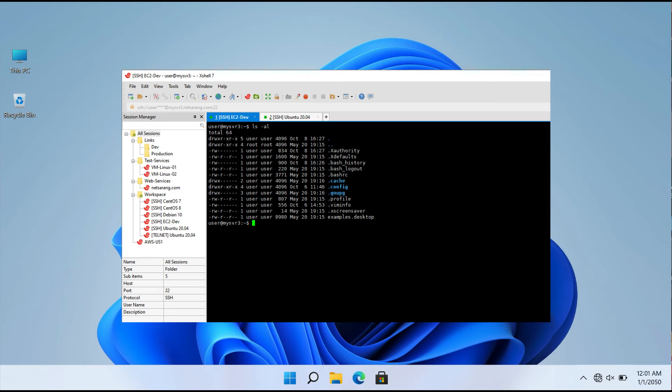But wait, there's more. This application allows you to run numerous terminal windows at the same time and view them all on the same screen.